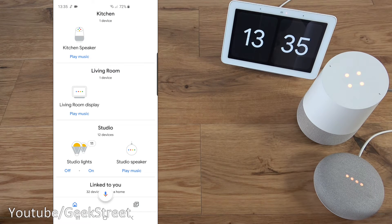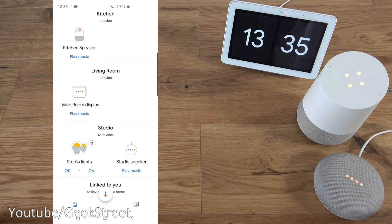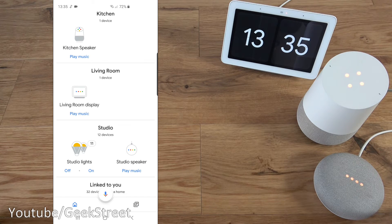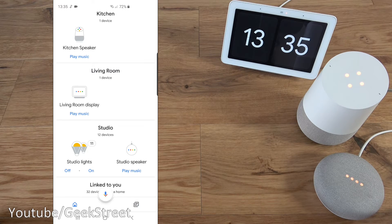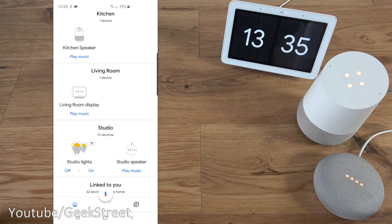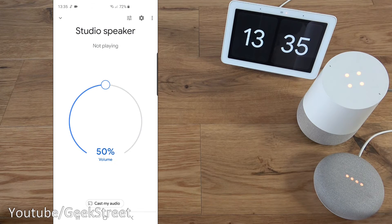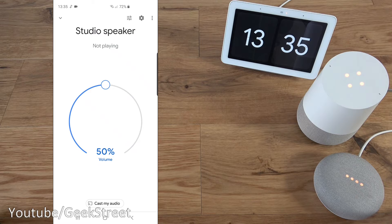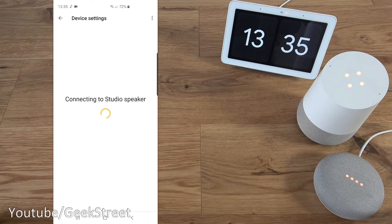Now the steps I'm going to show actually apply to all three devices. So it's no different on any of those devices. We're going to do this on the studio speaker, the Google Home Mini. So if I click here, go to device settings.